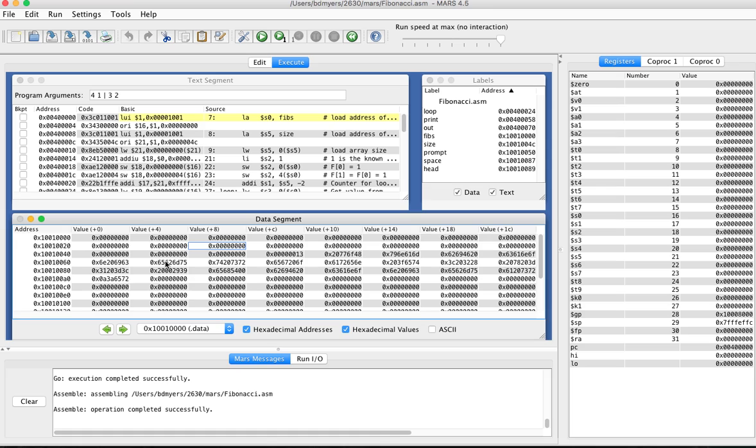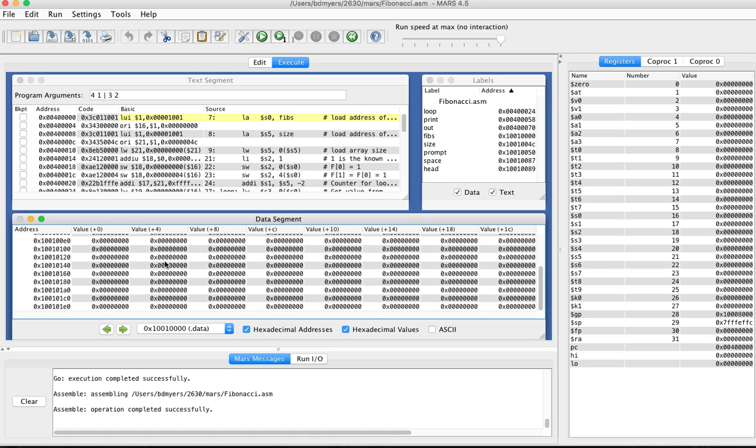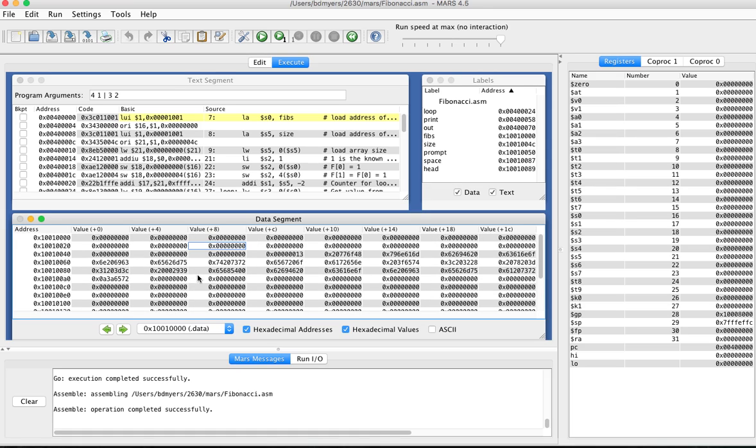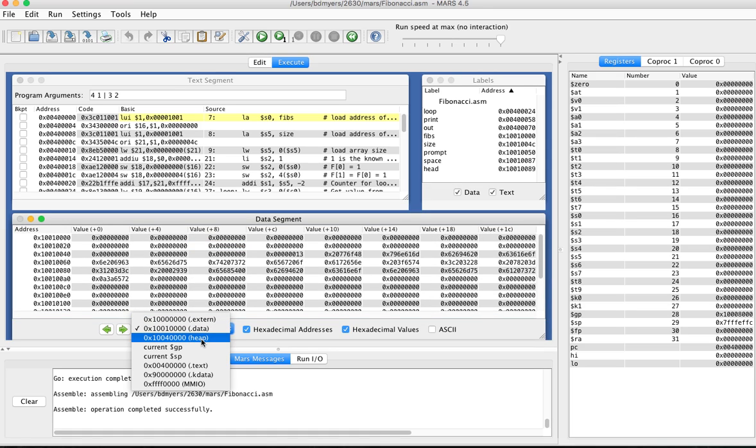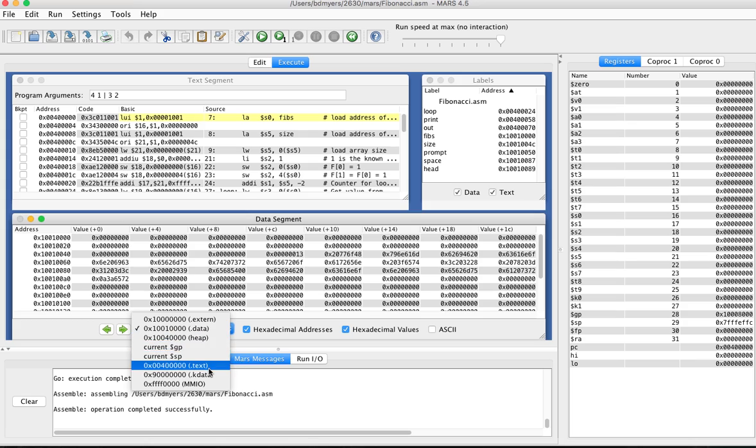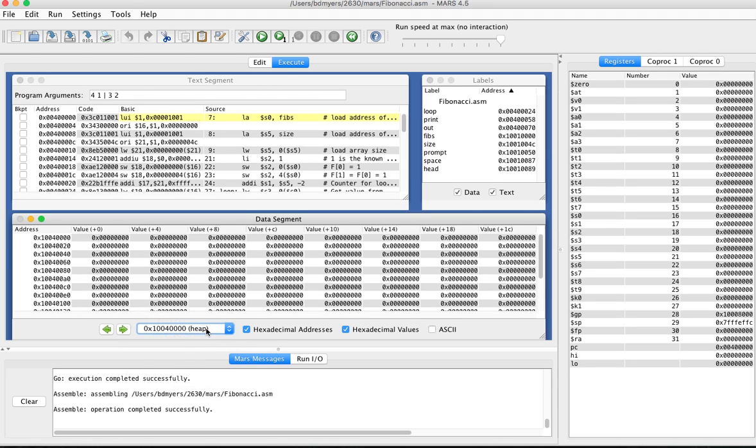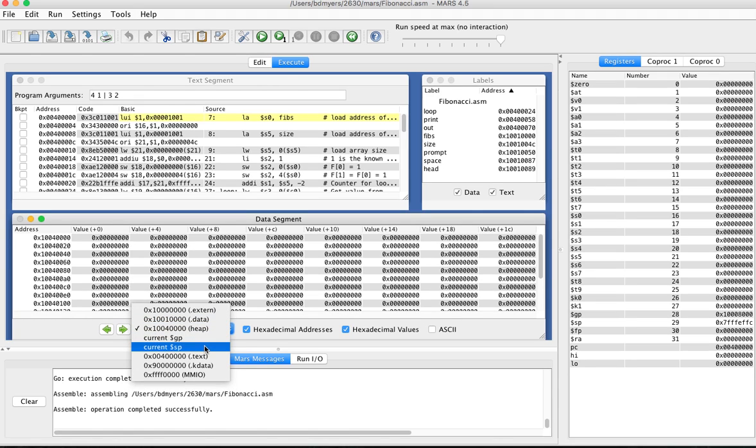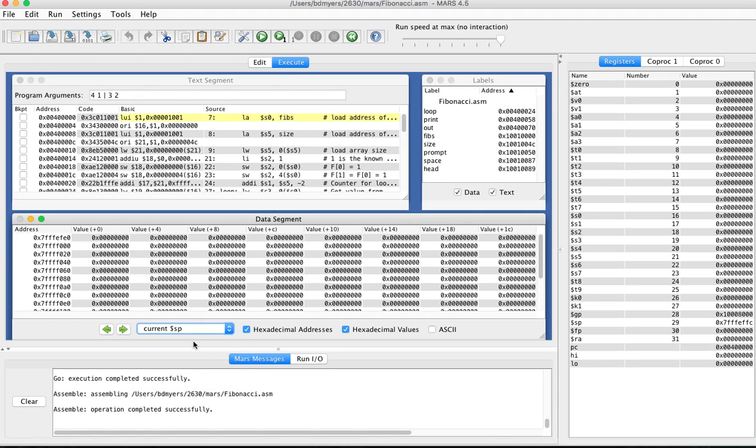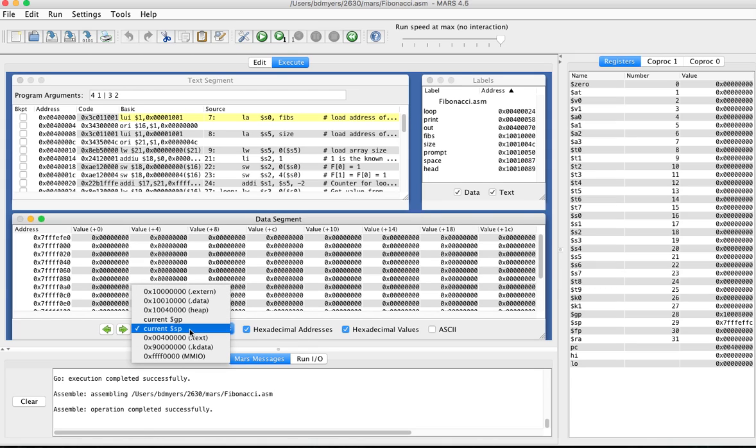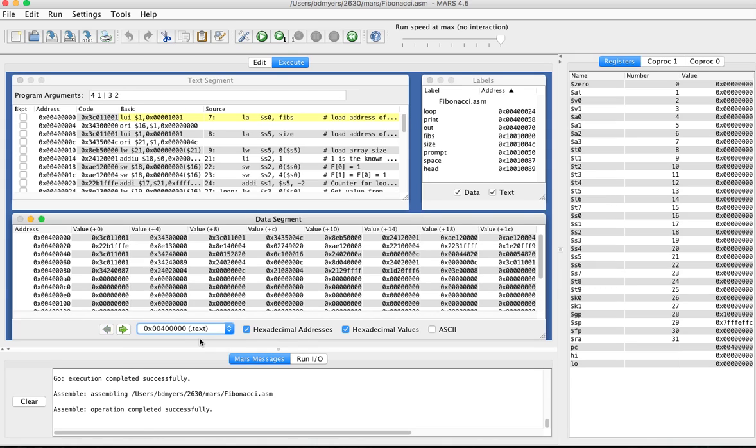So you can scroll up and down this memory. Of course it's really big so you might want to skip around using this drop down to get to different parts of memory. So we can go to where the static data lives or we can go to where the dynamic data lives or go to the current place in the stack or we can even go look at the code. So this is another view of the same stuff up here.